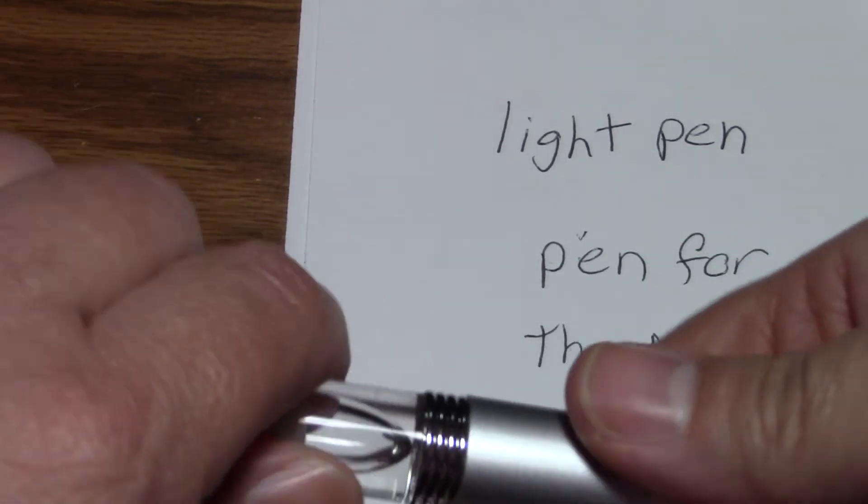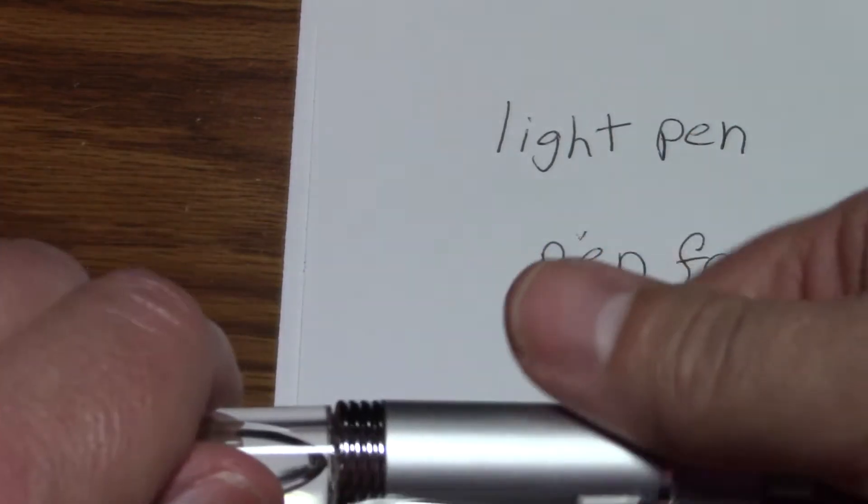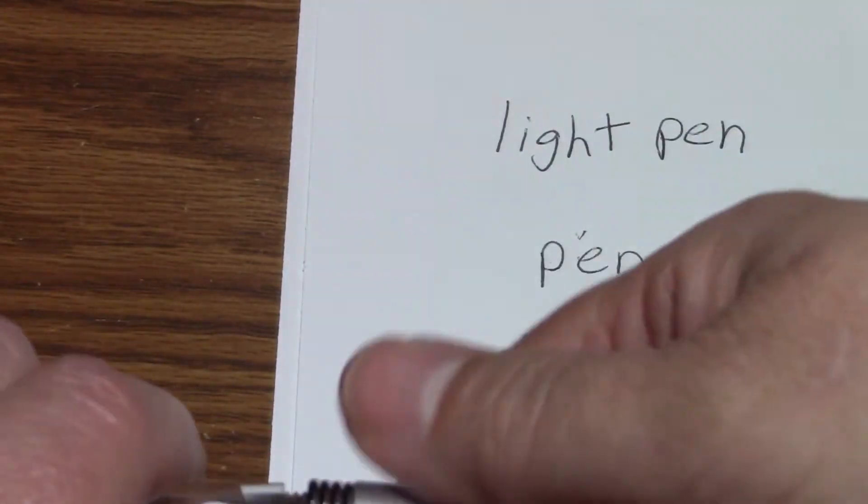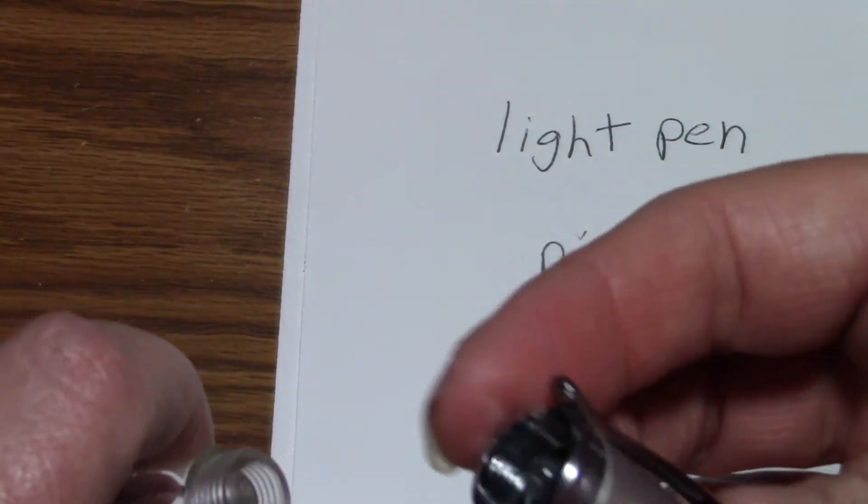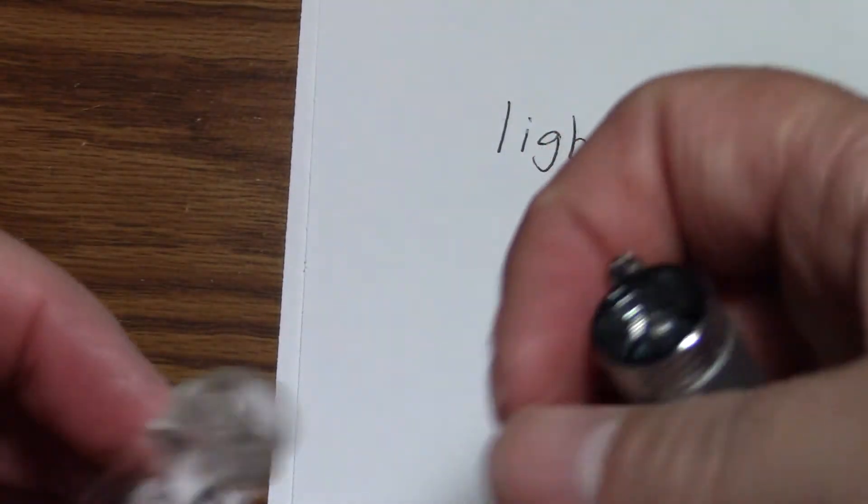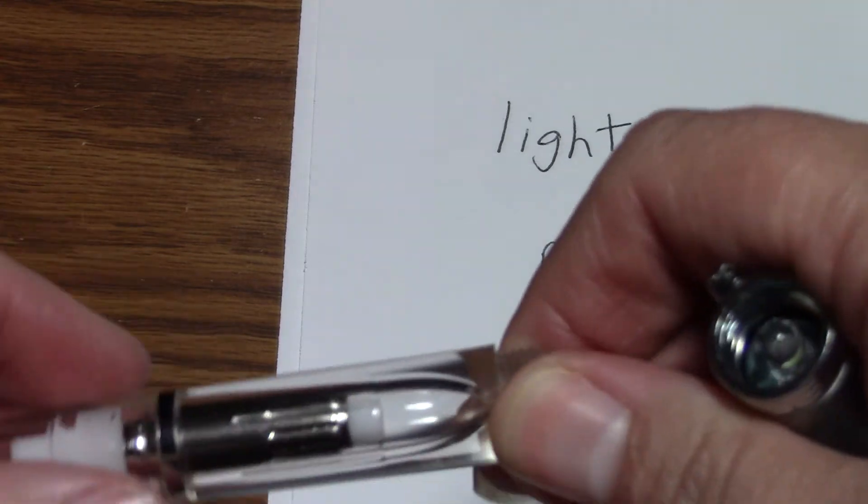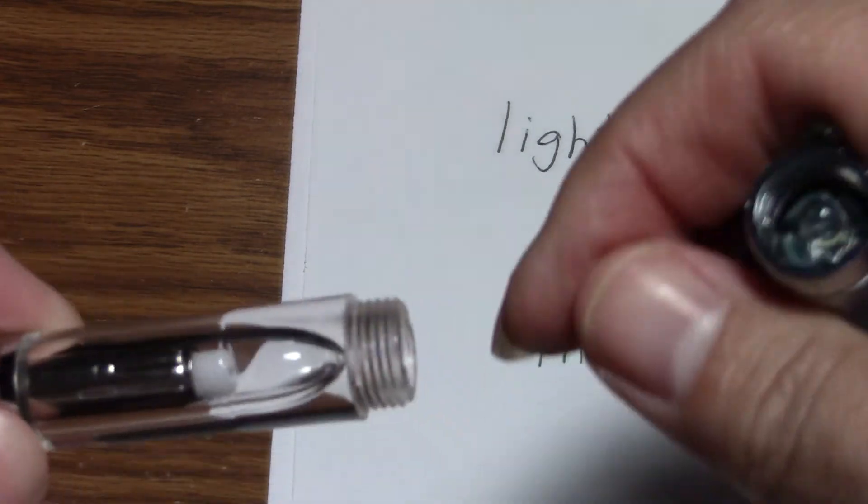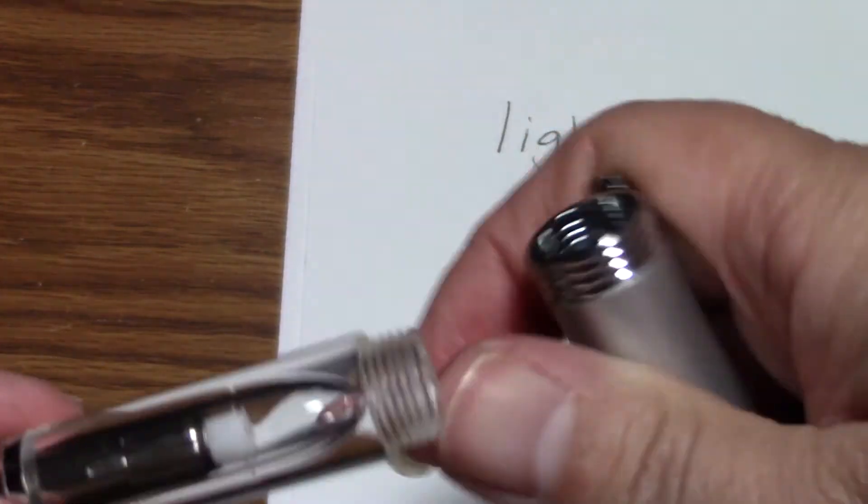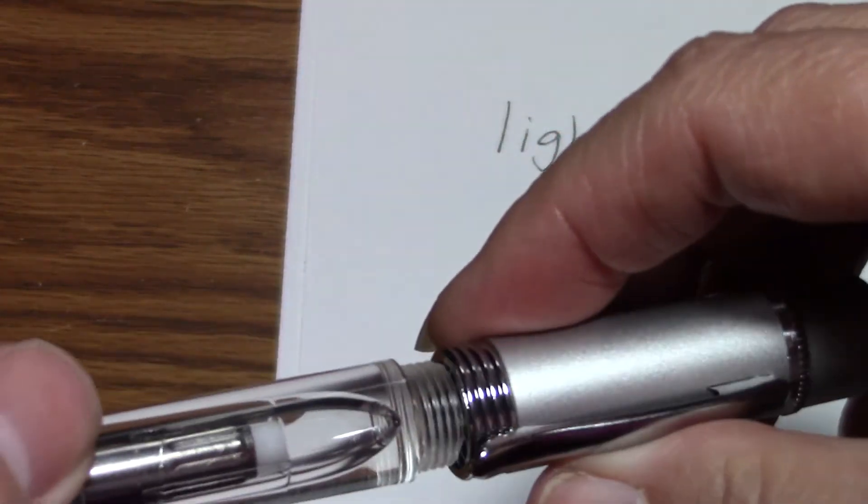You just twist the top. You see the flashlight, the little light. Oh, I guess you can also replace the light bulb if you need to.